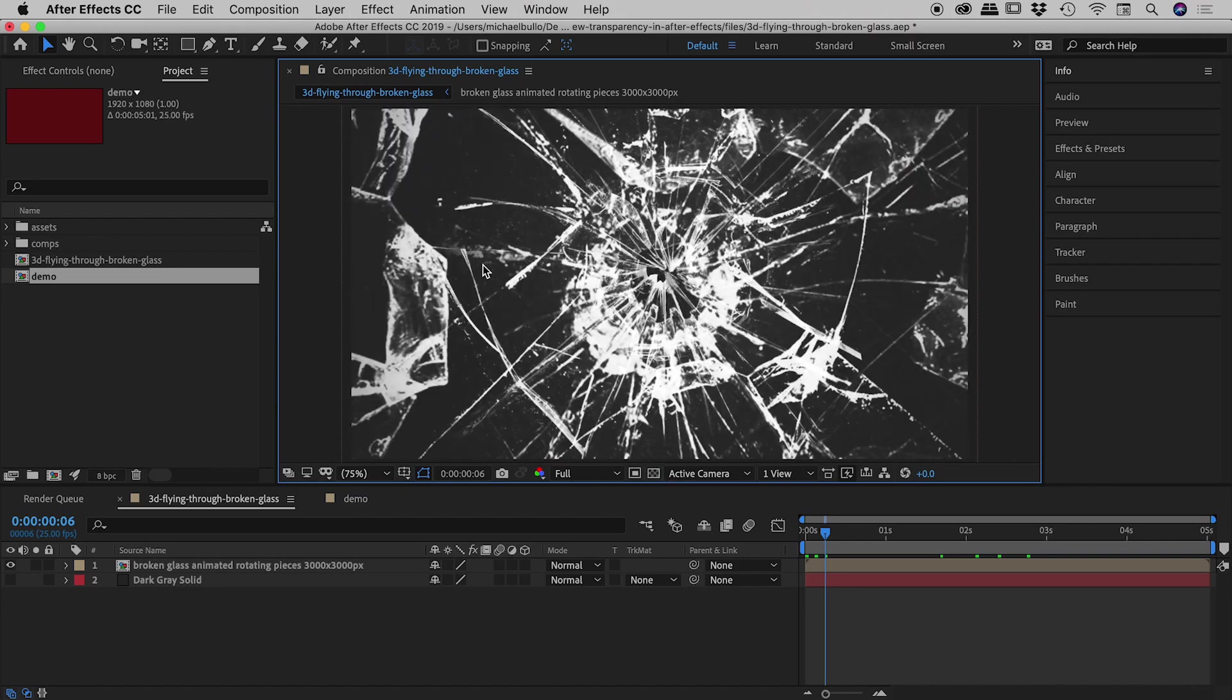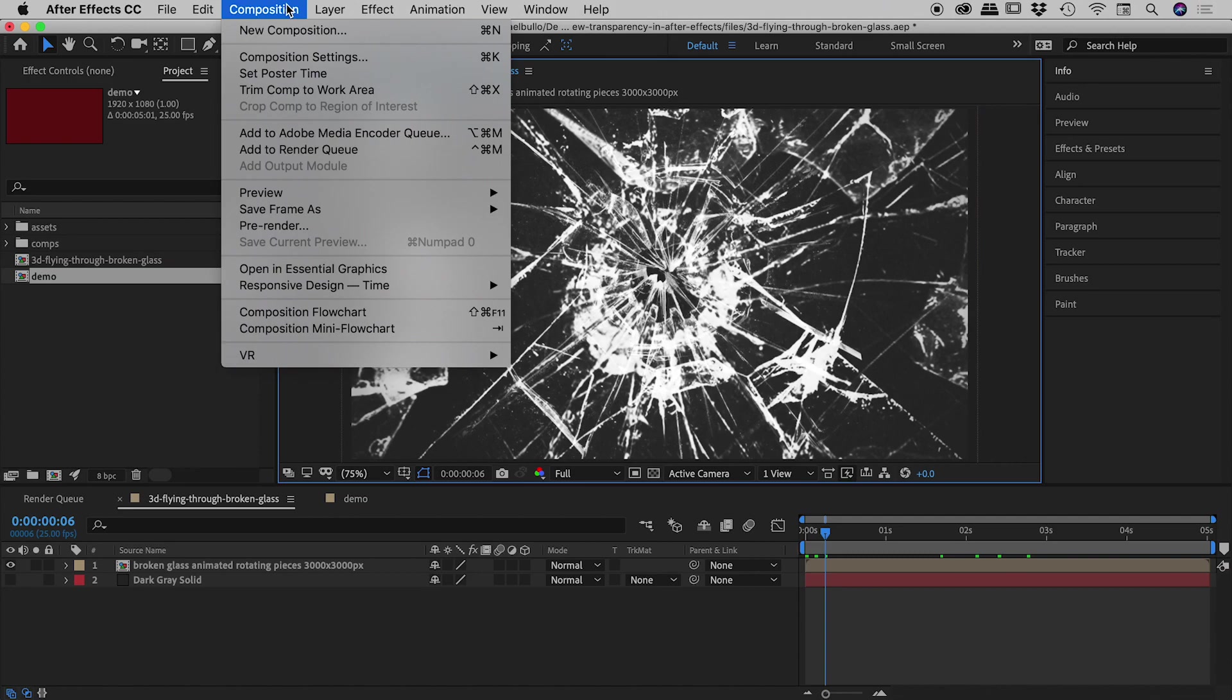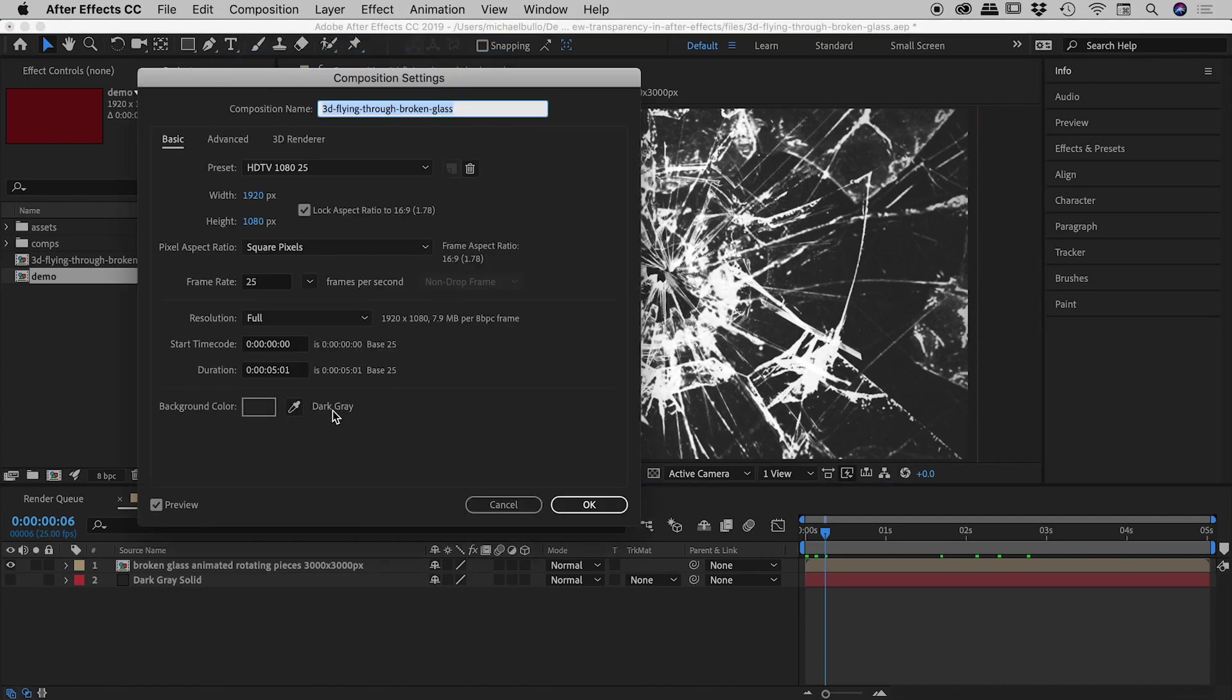The reason we're seeing that dark grey background, if I go up under composition, composition settings, I have a background color of dark grey turned on.